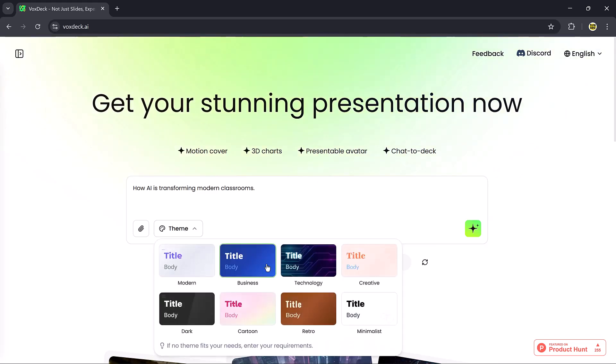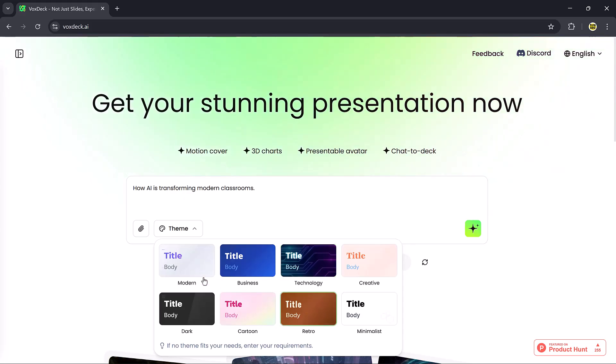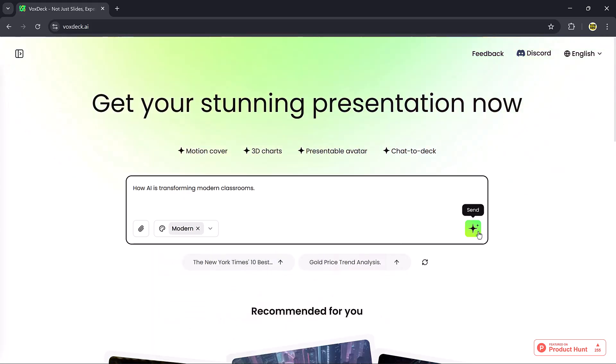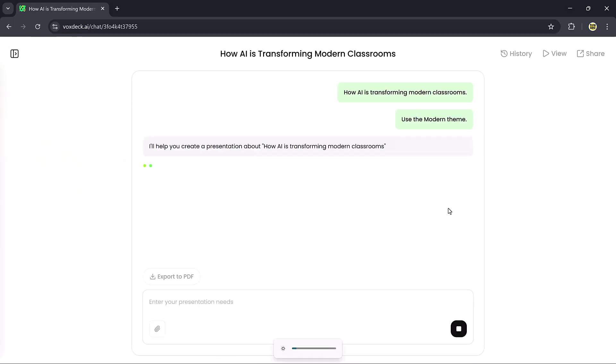For example, Modern, Business, Technology, Dark, Cartoon, and more. I'll select the Modern theme and then hit the Generate button.